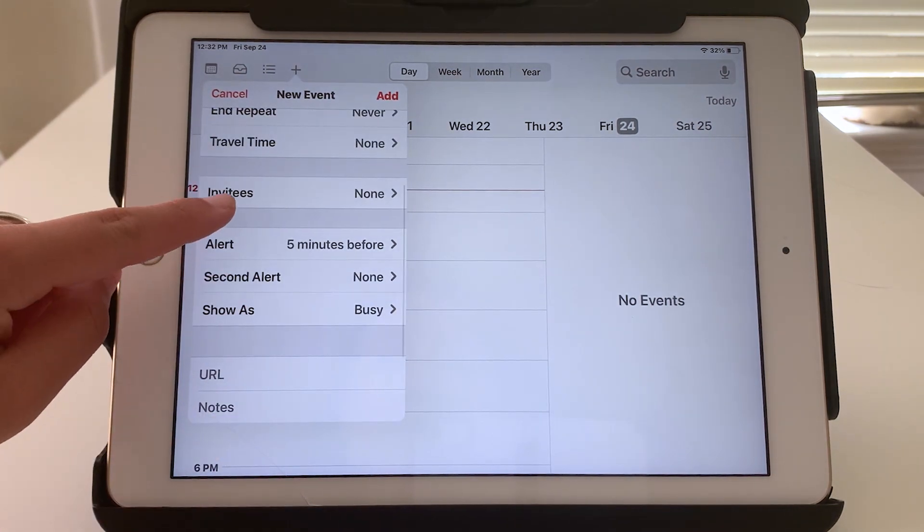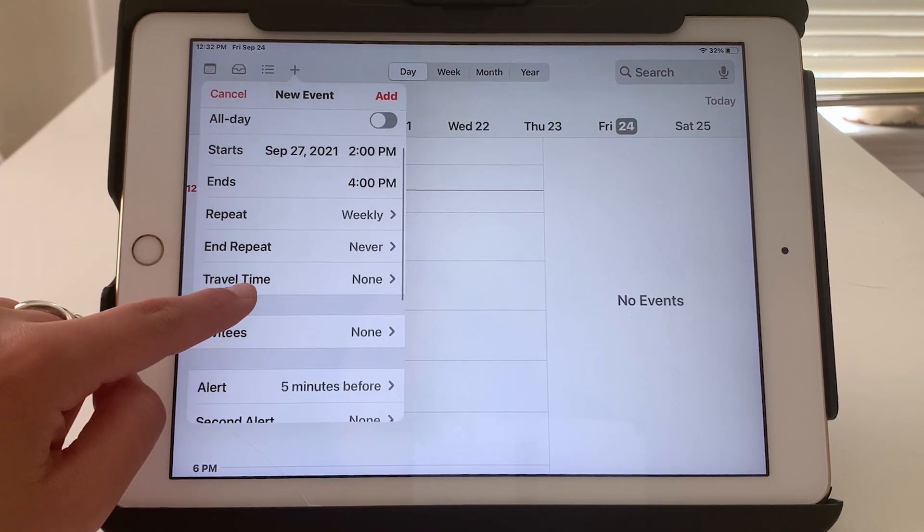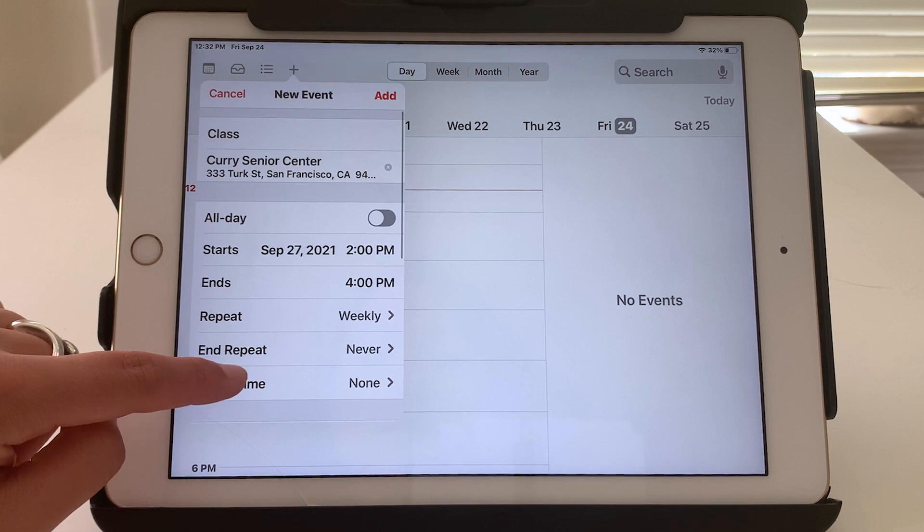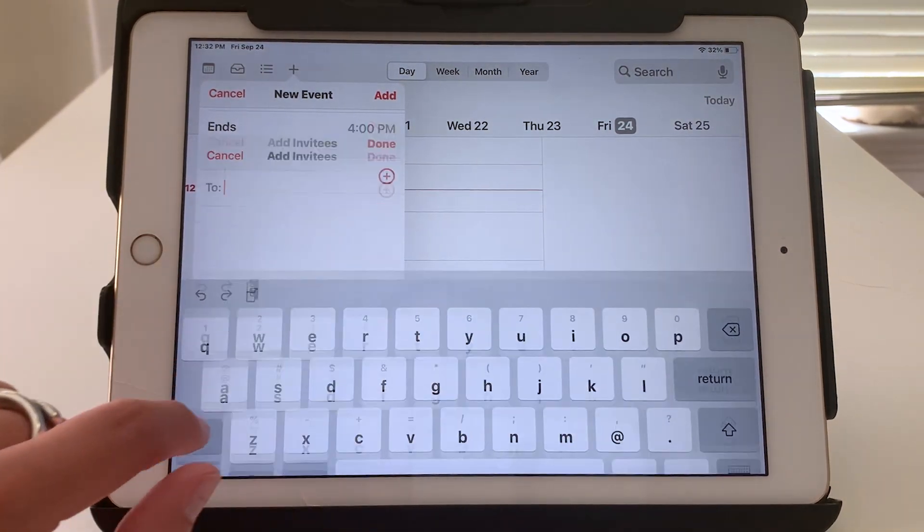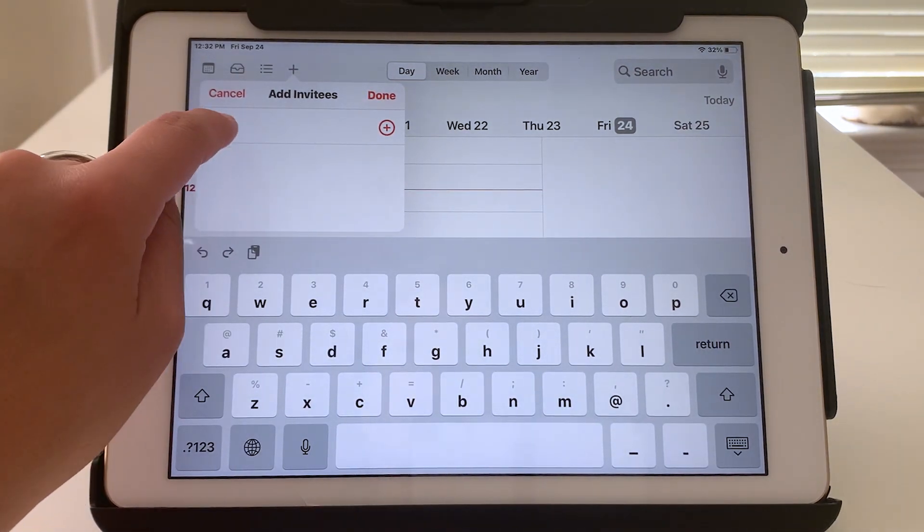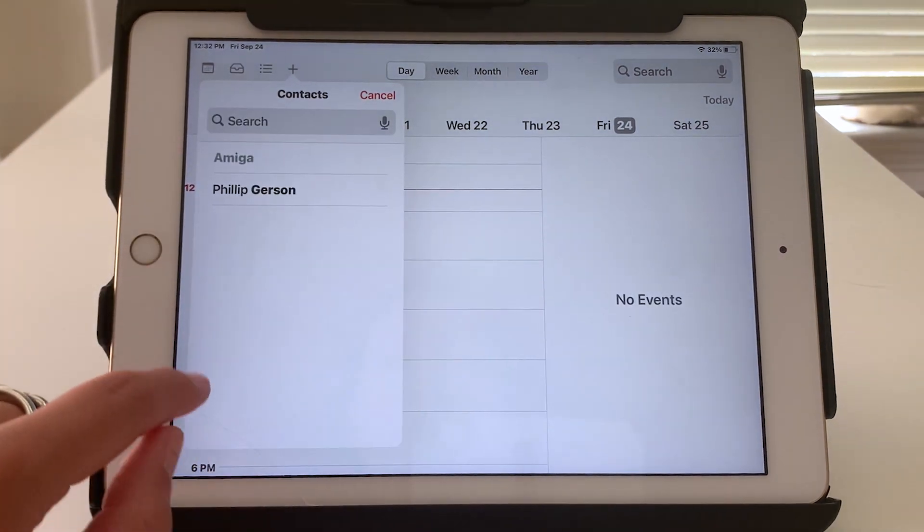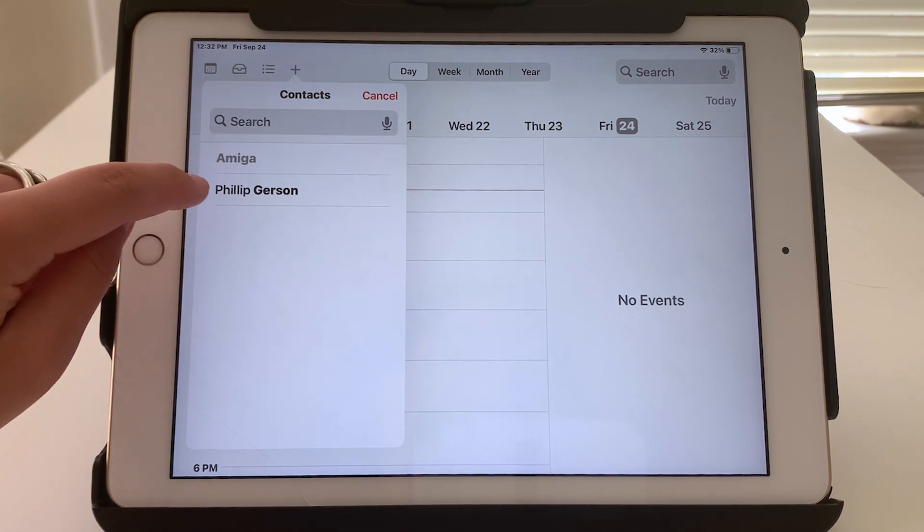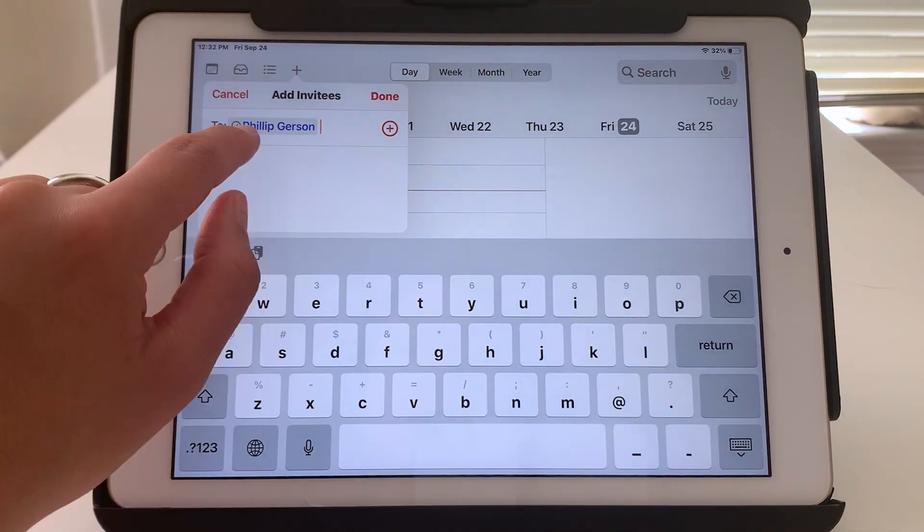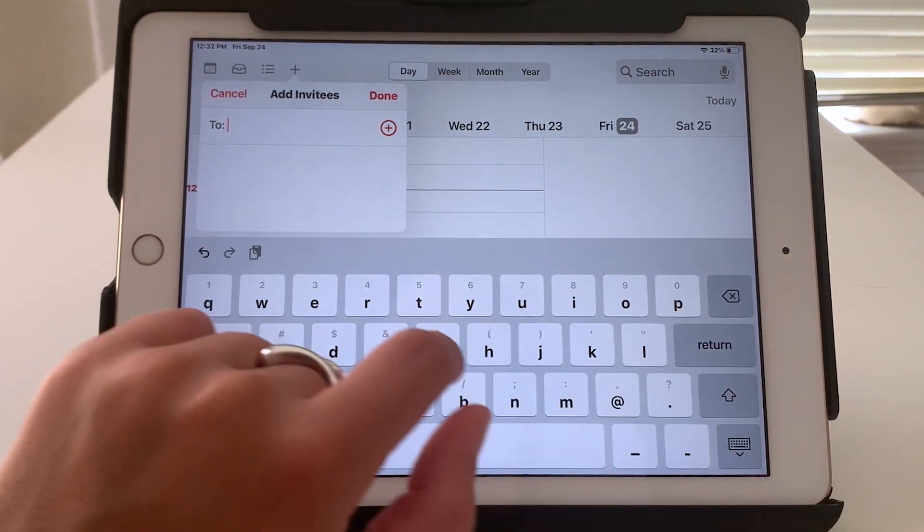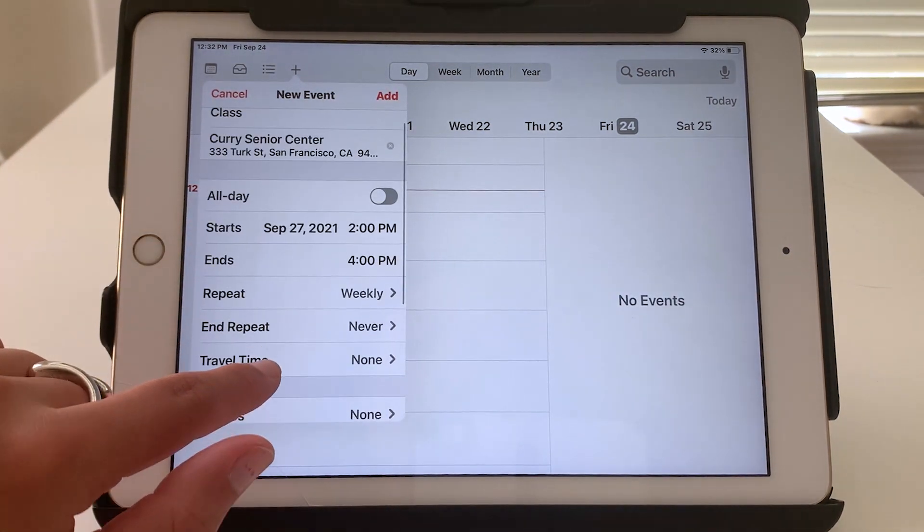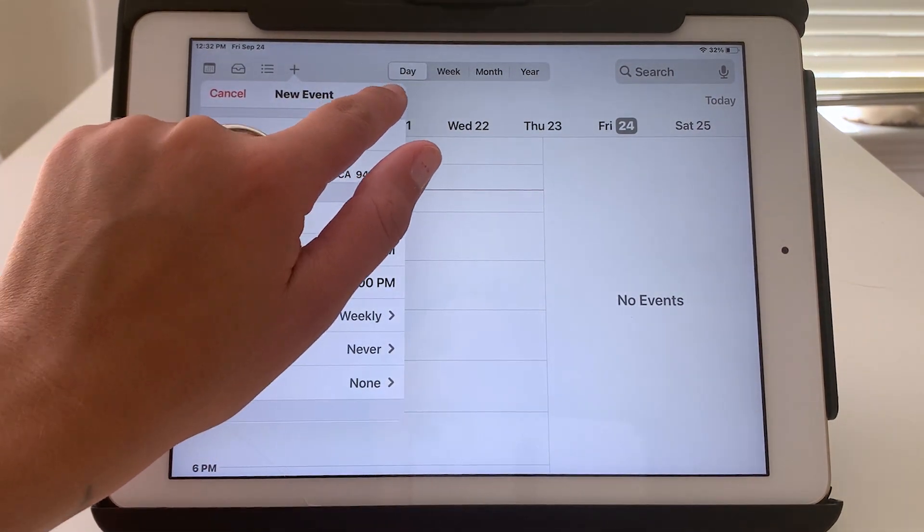And always before you tap add, just make sure everything's correct. Oh, I also forgot to mention invitees. So if you wanted to add somebody, you could do that here. In my case, I only have these two contacts, but if I wanted to invite one of them, I would tap their name. If you made a mistake, you can delete that name. Done. And finally, if everything is correct, tap add.